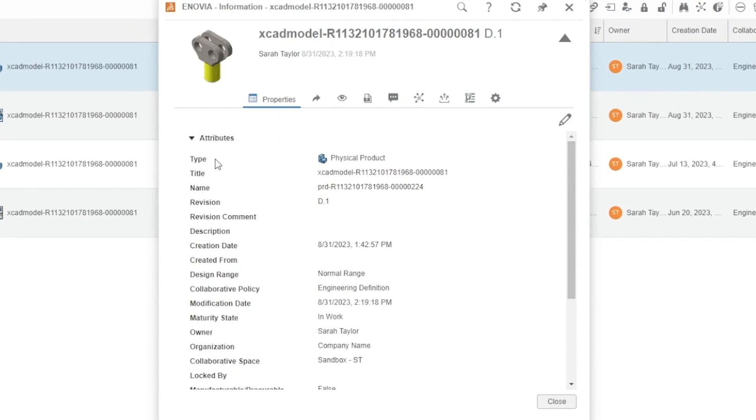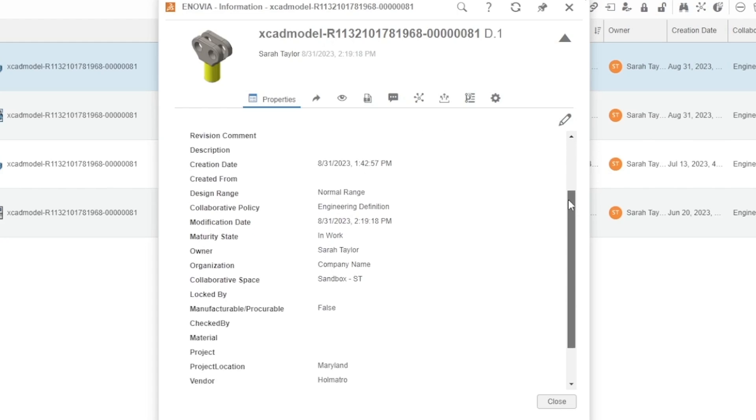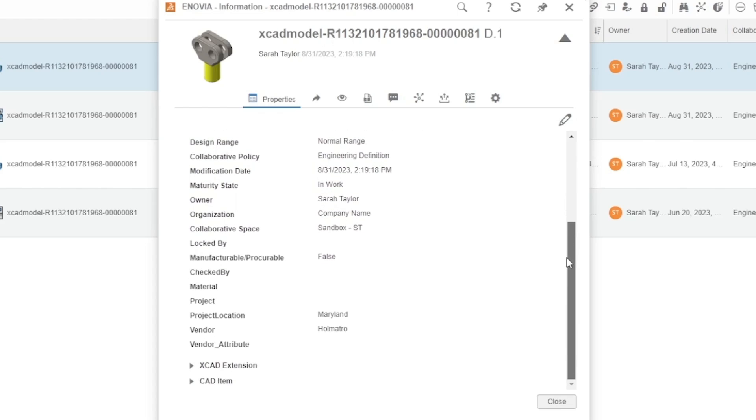Towards the top of the list, we have some of the predefined 3DEXPERIENCE properties like type, revision, and the space where the file is stored. As we scroll down in the list, we can see additional properties that were set up by our administrator, some of our custom properties such as project location or vendor attribute.